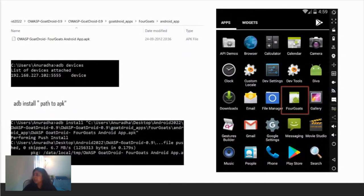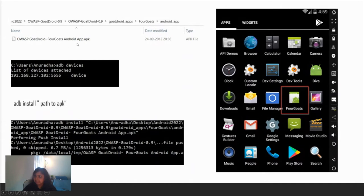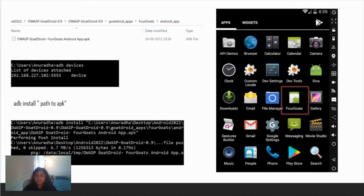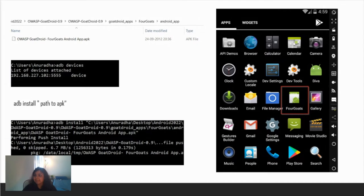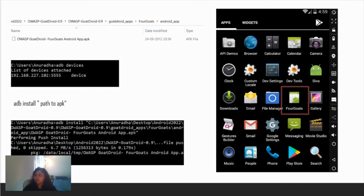Now we need to install this APK file on our virtual device. Navigate to the location I've shared where you'll find the APK file. Run adb devices and it will show if the device is up and running. In my case, you can see the IP address and port is visible, so the device is up and running. Type adb install and path to apk. As you can see on the right side in my virtual device, the FourGoats application has appeared, so we have it installed.